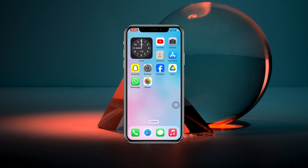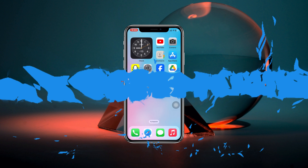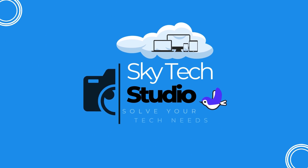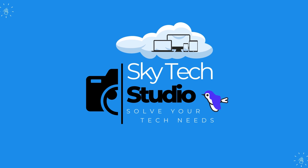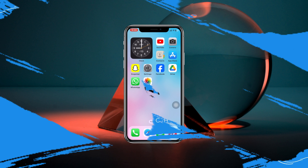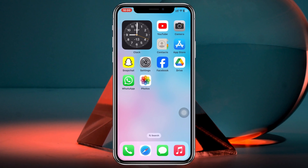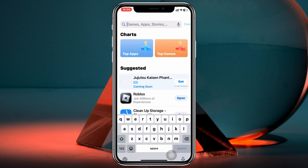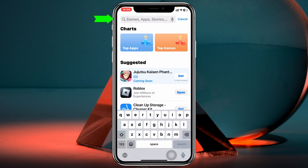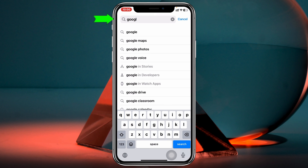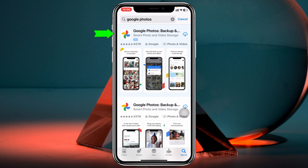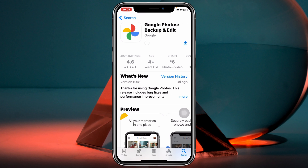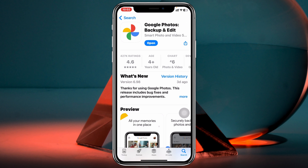Let's get started. The very first thing you have to do is open up the App Store on your device and search for Google Photos. Tap on Google Photos and install the application.